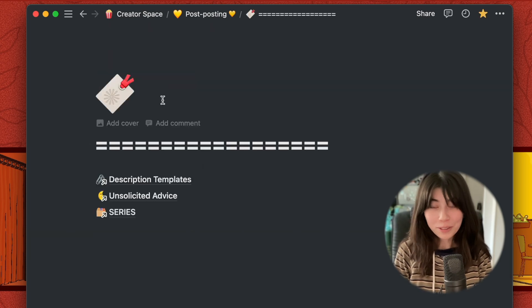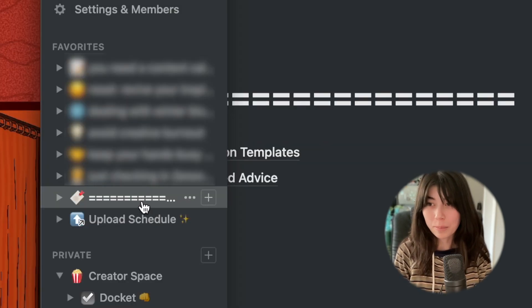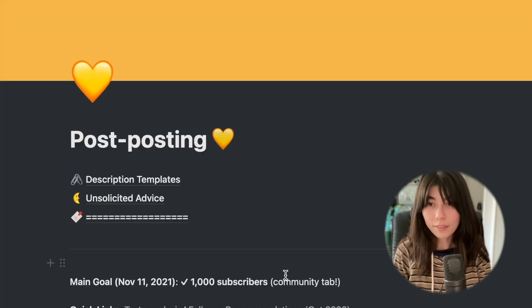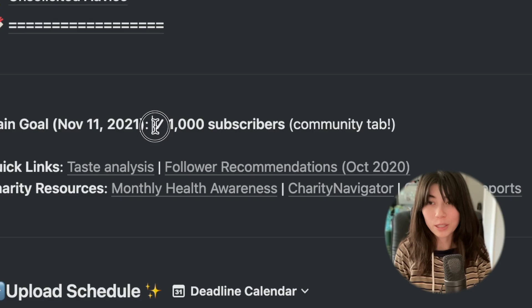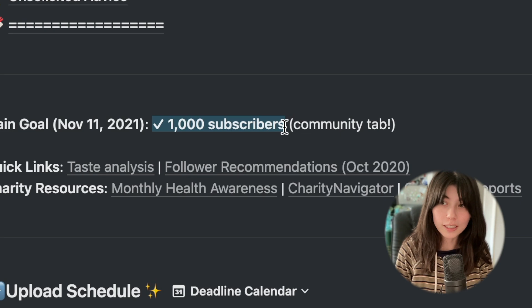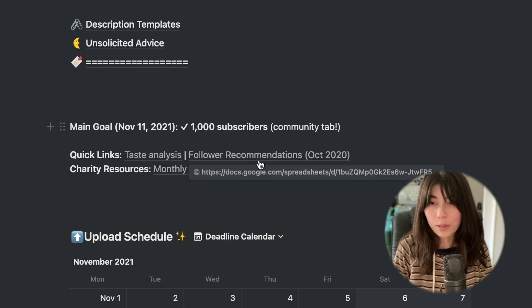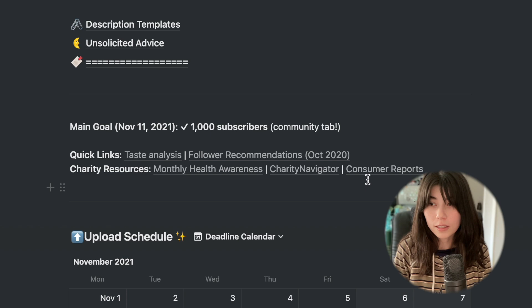Next, I have a little bookmark page for quick access, and I favorite this so it pins up at the top. Here, I have this area that has been untouched since I started my channel last year. A main goal by November 11th was to reach 1,000 subscribers to unlock the community tab. I did reach that. I also included some quicklinks and charity resources. I refer to these whenever I'm in the post-posting stage that I talked about last week.